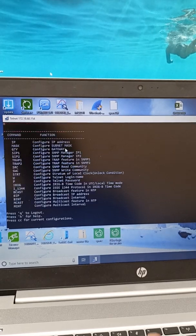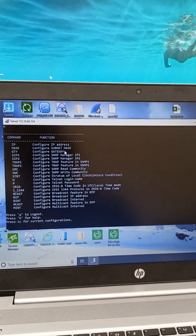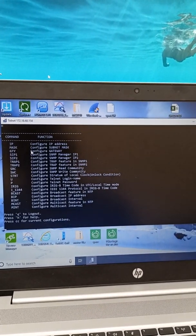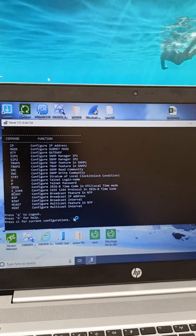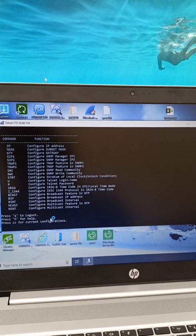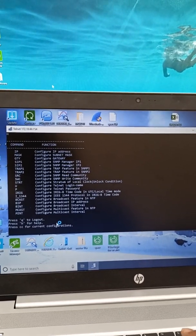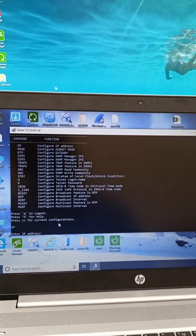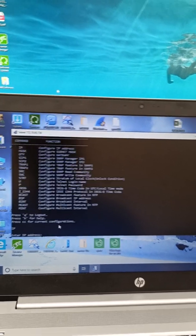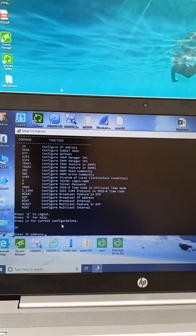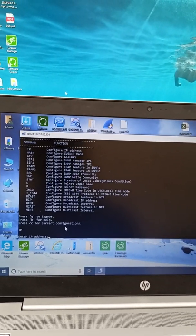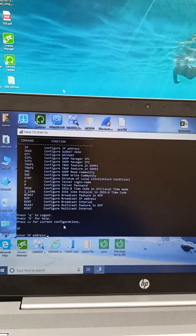Then press H. We will get the list of things we can do. Now we are going to do IP, so I have pressed IP. Now we need to enter the IP whatever we need to change.